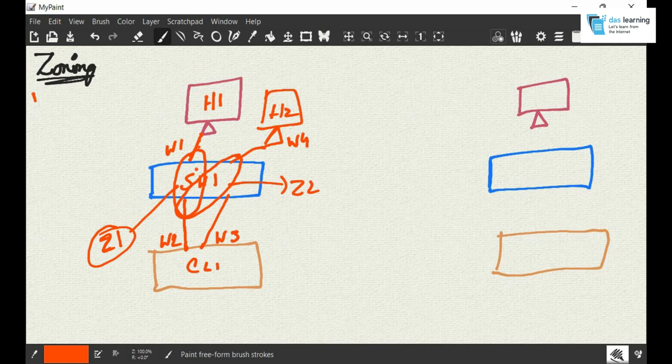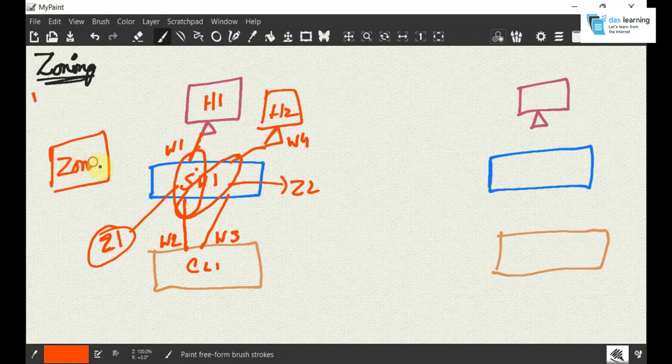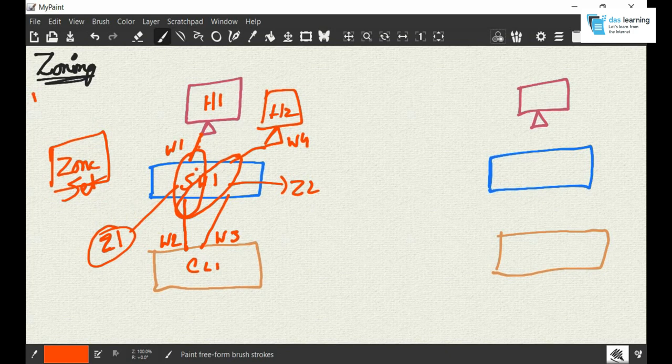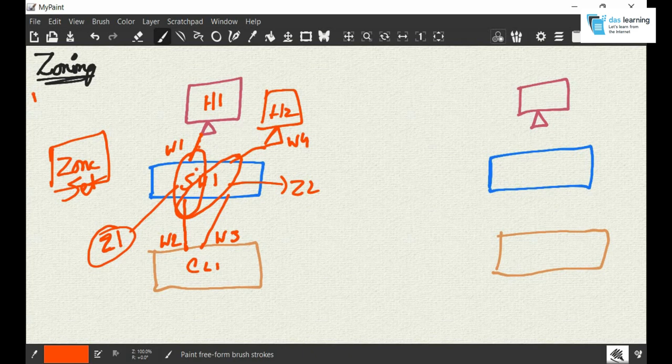I can have any number of zones, maybe 1, 2, 3, 10, whatever number you prefer depending on your hosts and connectivity architecture. There's one thing called zone set. What is a zone set? Basically a collection of all zones, which I can say is a configuration—a set of configurations or zones called a zone set.